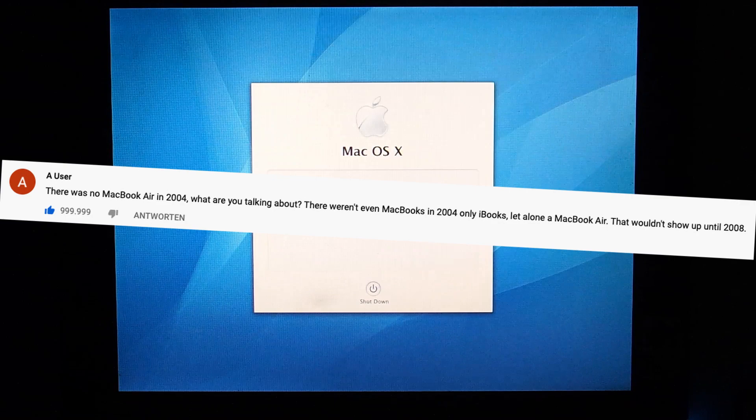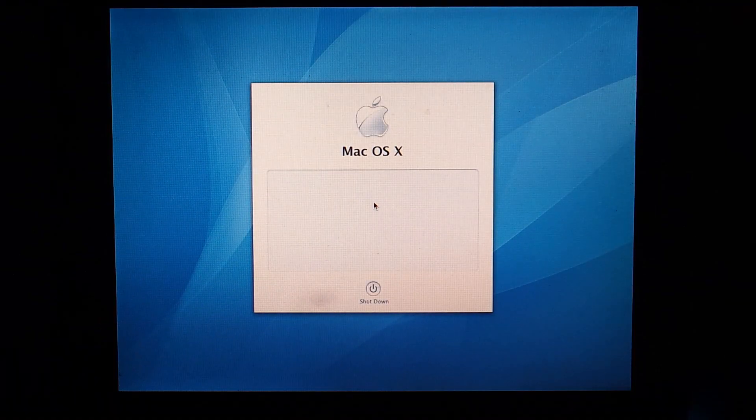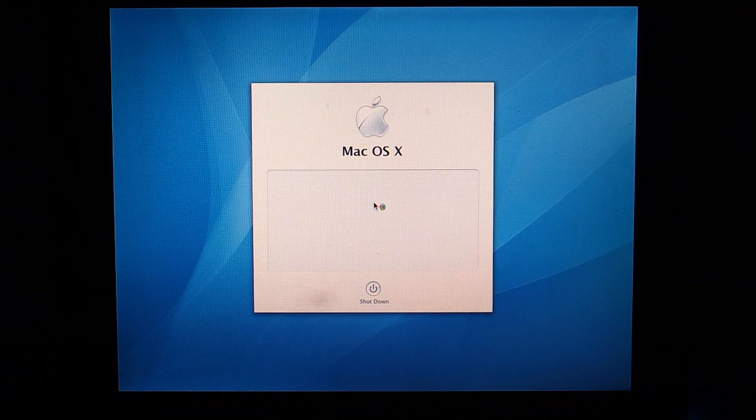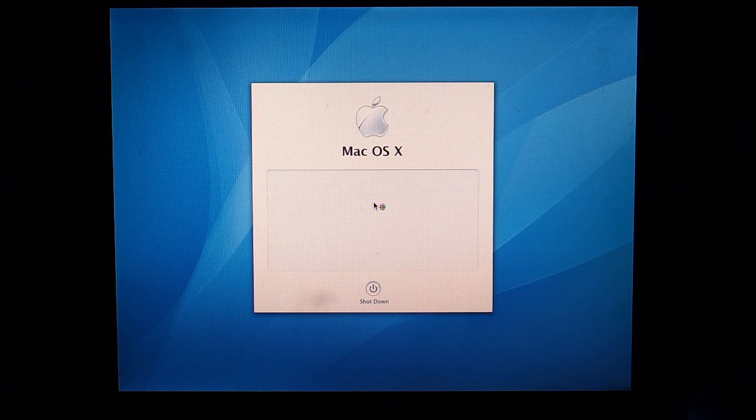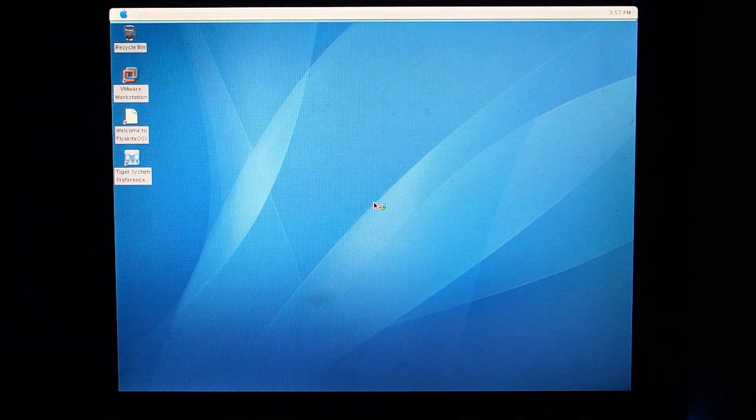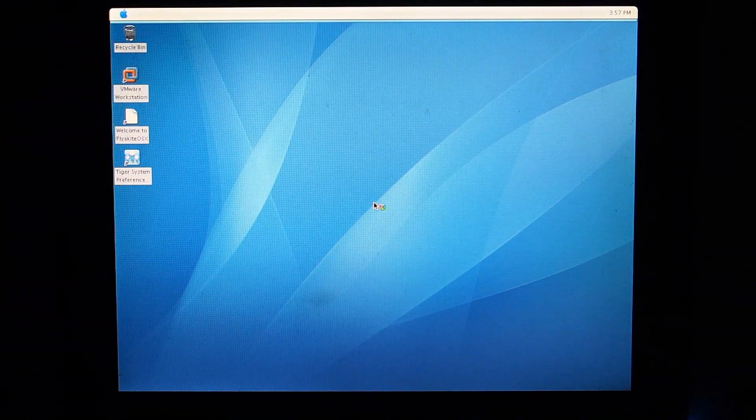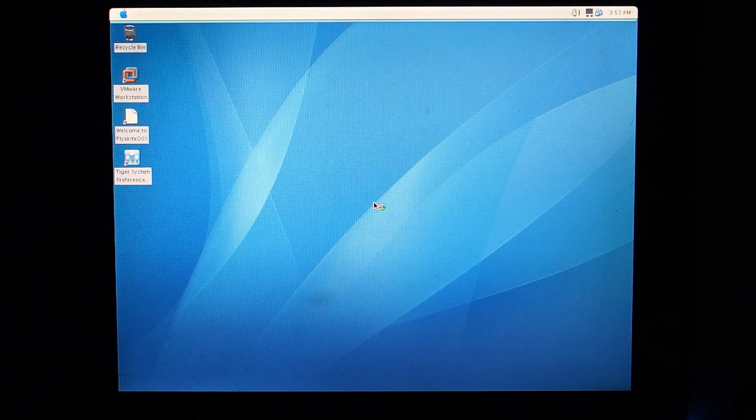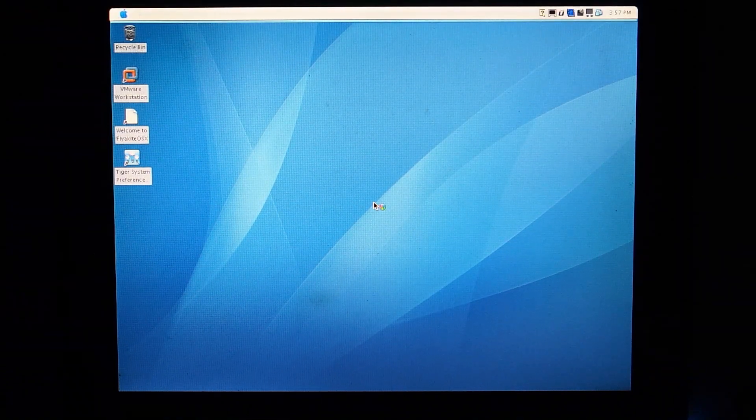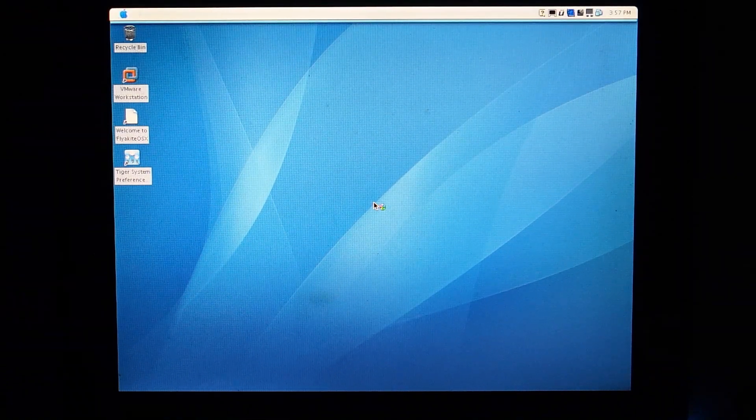That wouldn't show up until 2008. But if things had gone a little different in 2001, this VAIO might actually be the MacBook Air's predecessor. Let me explain.